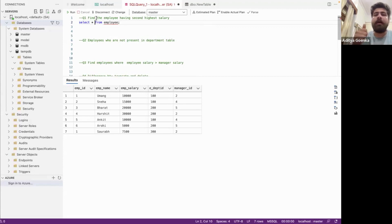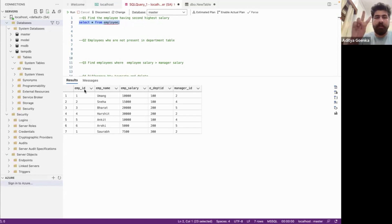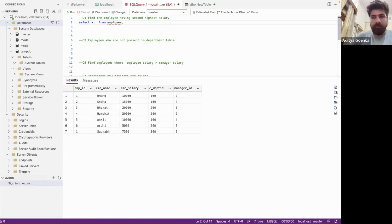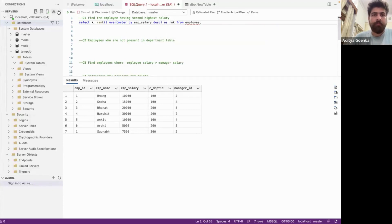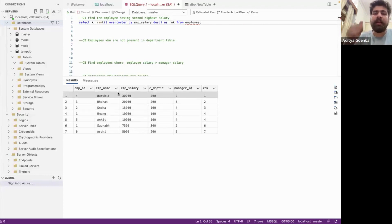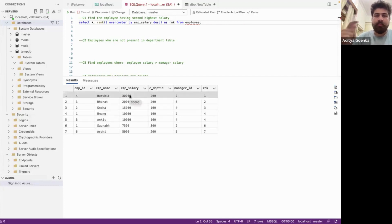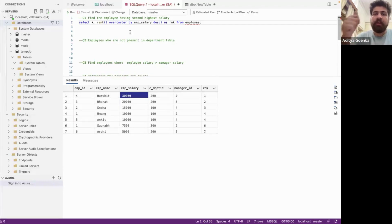We have to find out the employees having the second highest salary. I have an employee table with employee ID, name, salary, department ID, and manager ID. For this question I'm going to use a function known as the RANK function. When I run this query, you can clearly see it has ranked all the employees from the highest salary to the lowest salary. This RANK function is basically used to rank rows with a given condition.